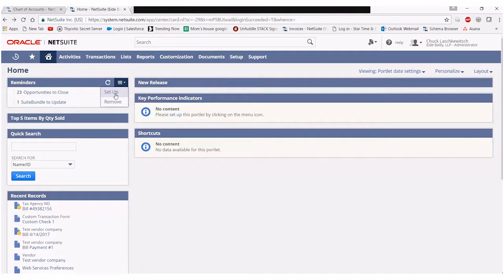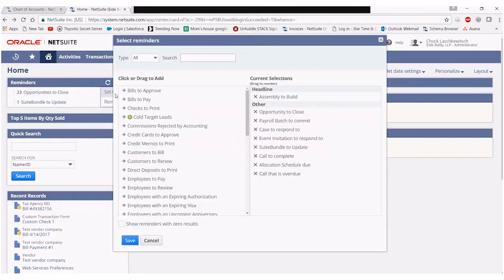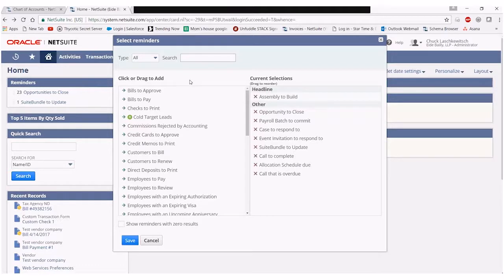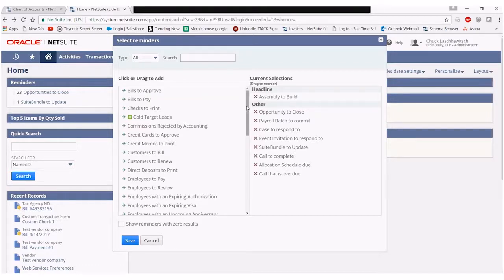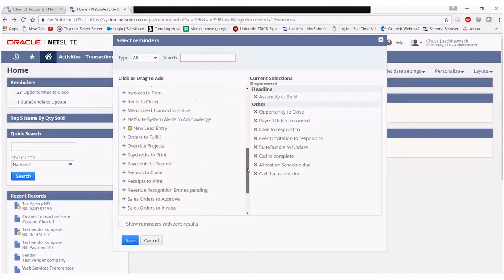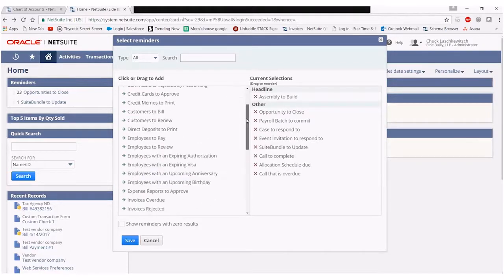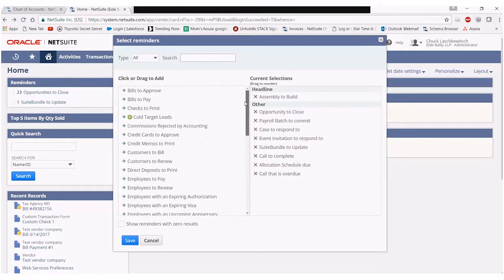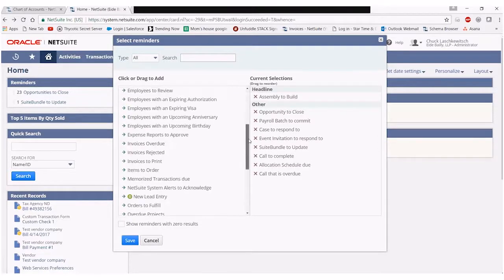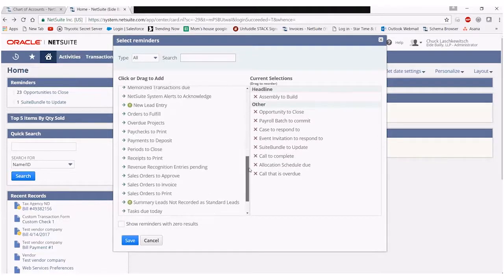Click on setup and this will open up a page containing all the available reminders given my role and the features enabled in my NetSuite instance. These reminders are listed alphabetically. You can scroll through the list and see what's in here.